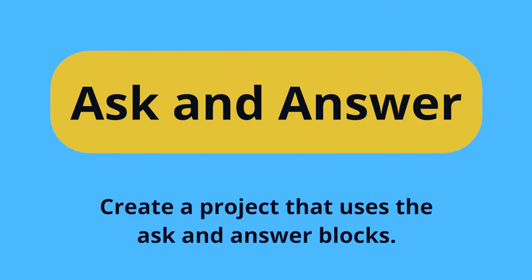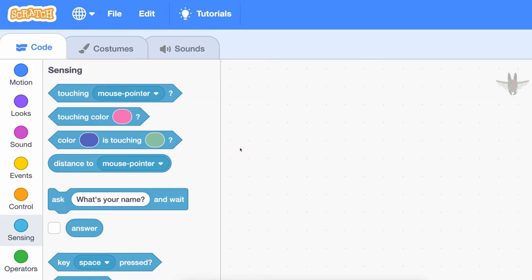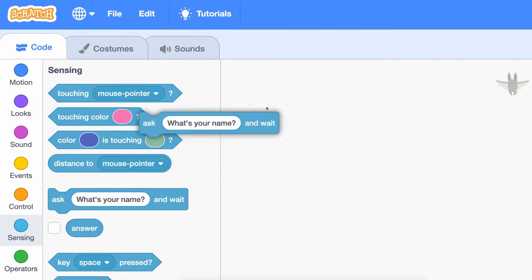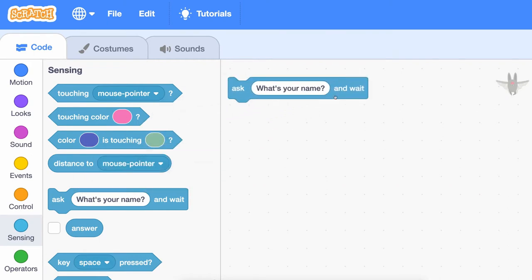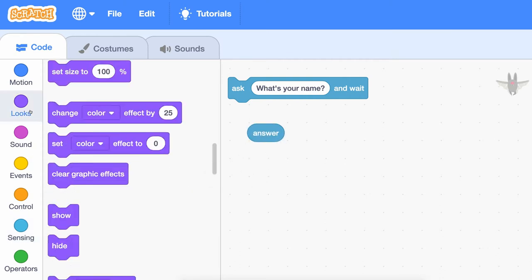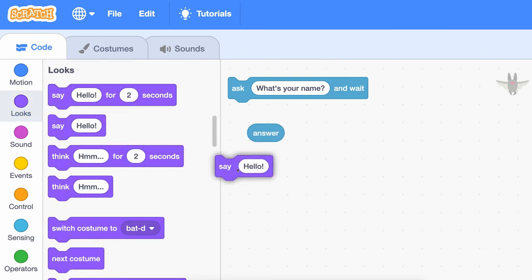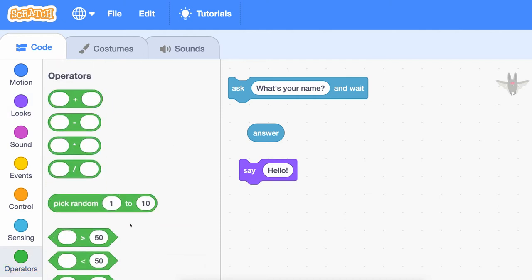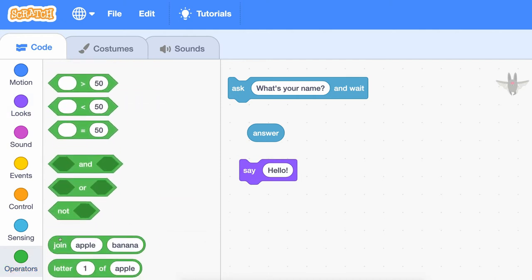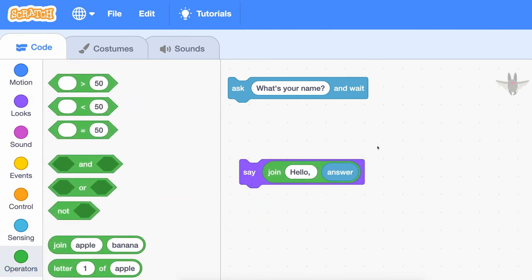Your prompt is to create a project that uses the ask and answer blocks. Using the ask block, your project can ask the user to type some text in response to a question. What the user types is then stored inside the answer block, which can be used in other parts of your code.